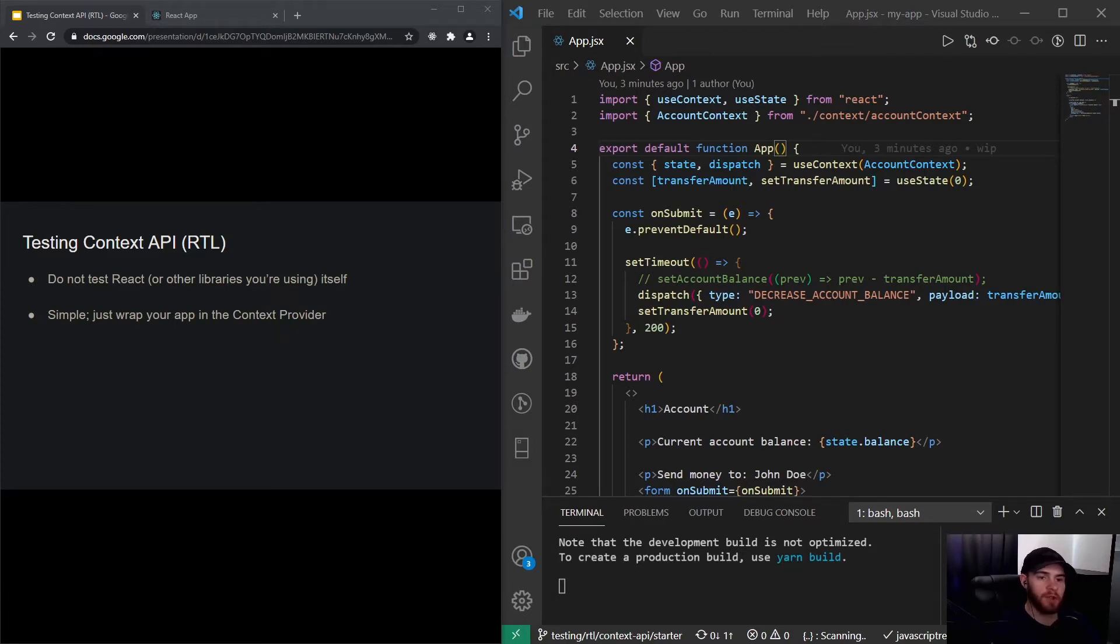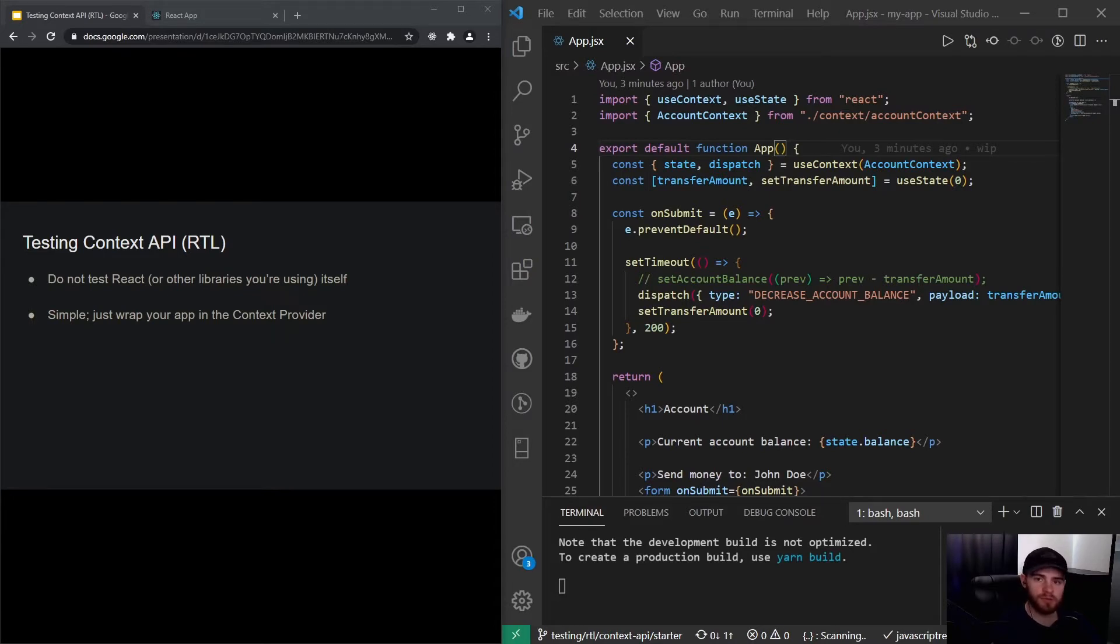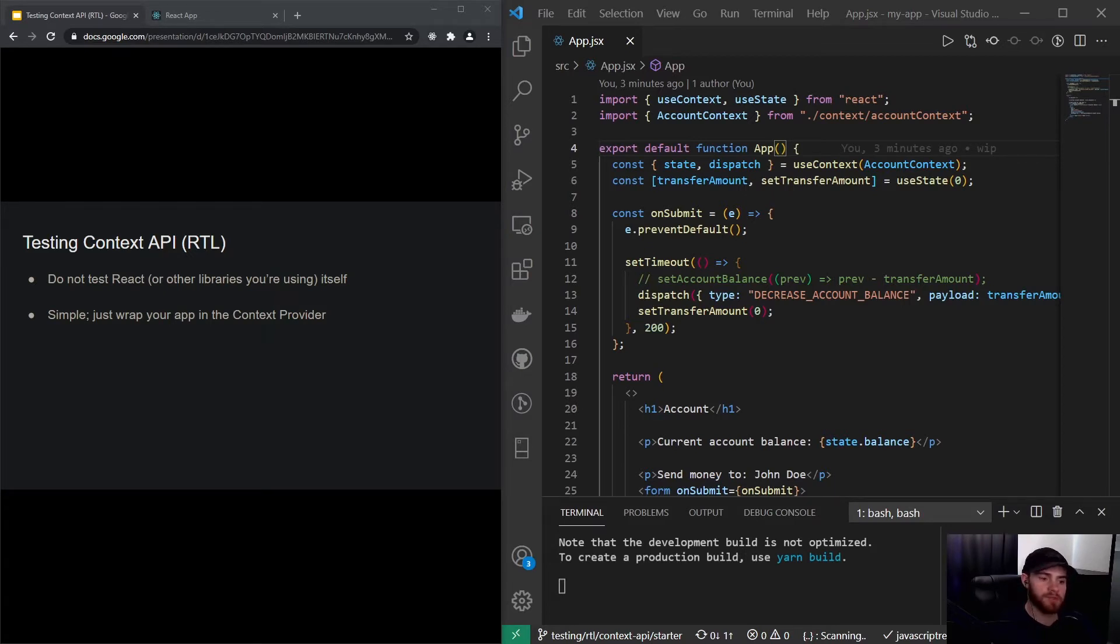This is something you generally don't want to test yourself, but of course it's a good thing to test if you are using it properly. That's what we're going to do right now.